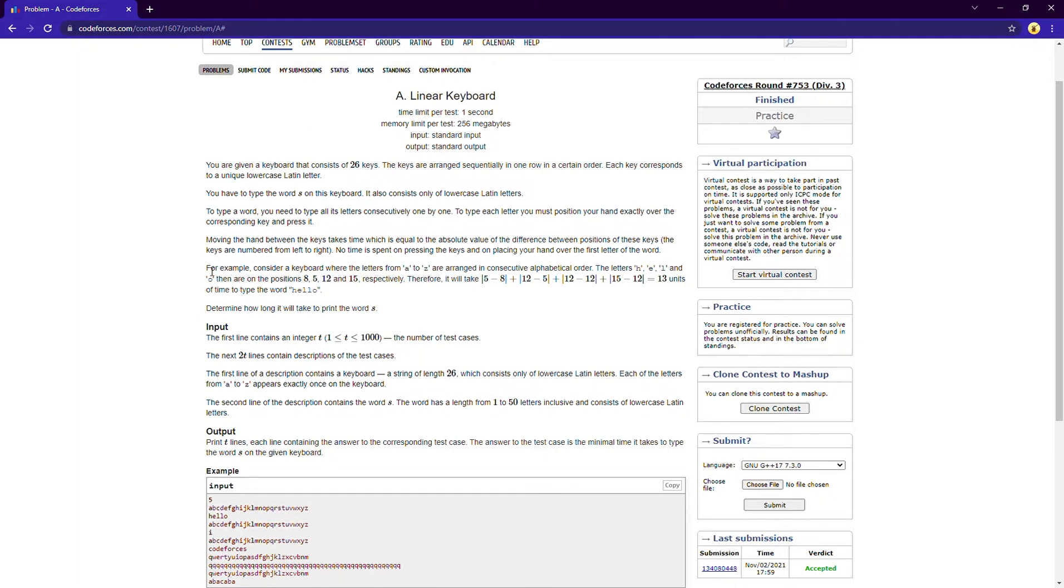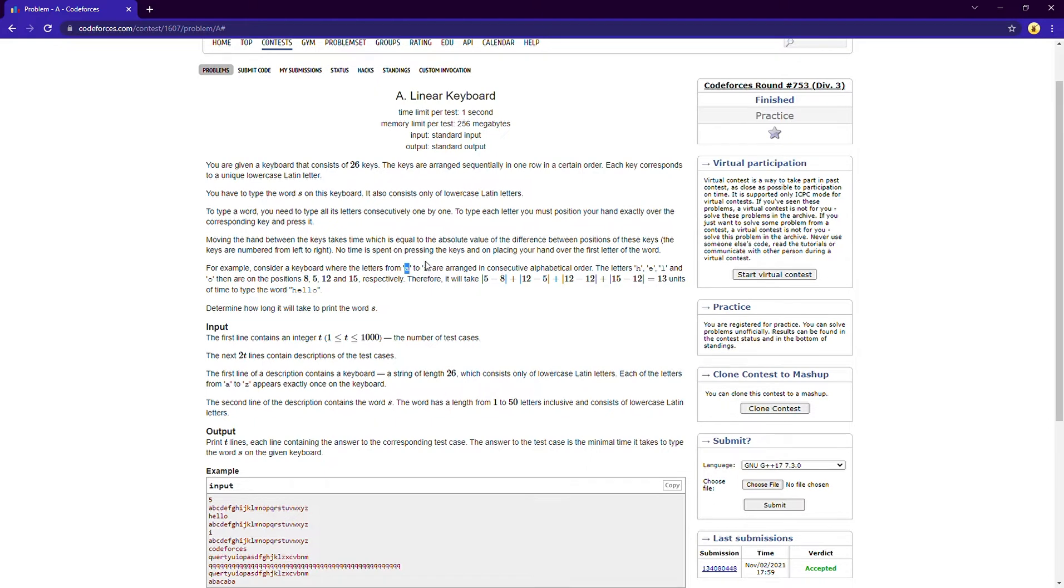So suppose you consider a keyboard where the letters are from A to Z arranged in a consecutive alphabetical order. Okay, so the index of A, that means the position of A will be one, position of B will be two, C will be three, and like that the position of Z will be 26.